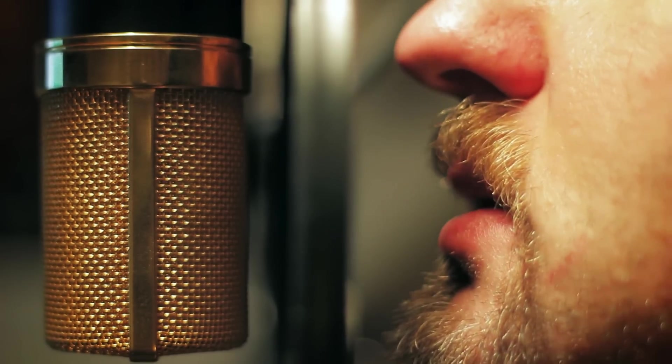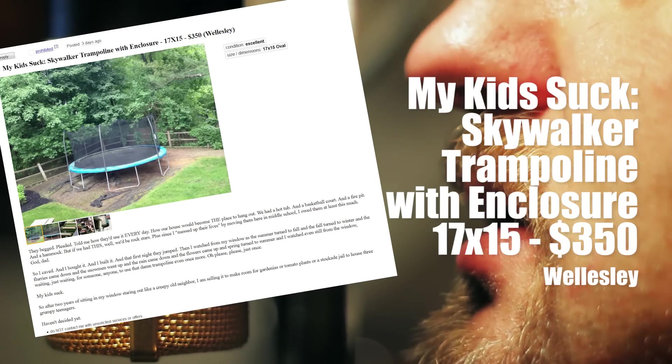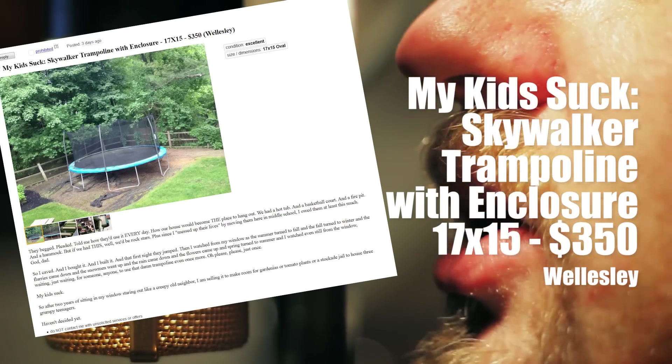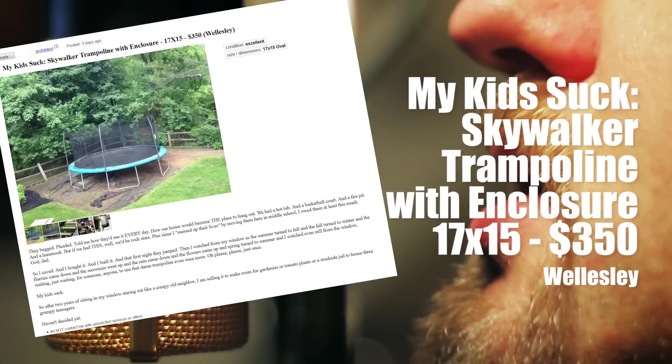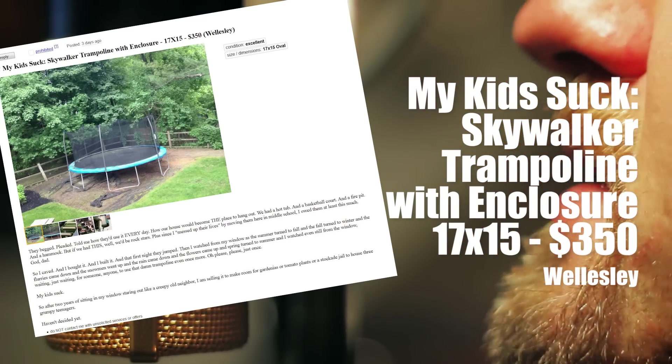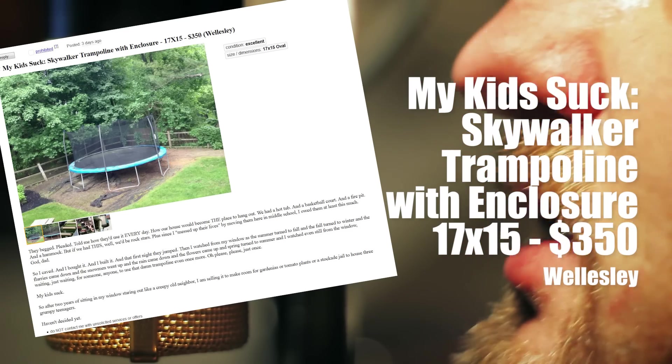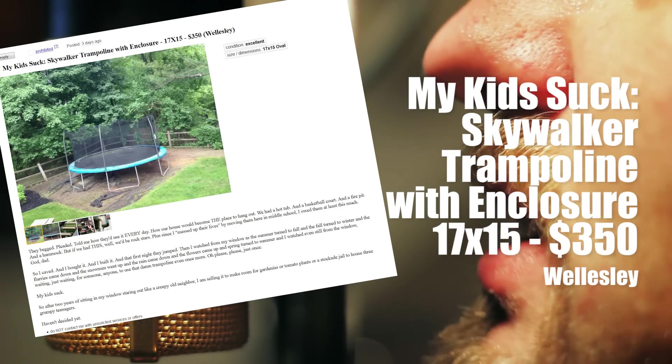Title: My Kids Suck. Skywalker Trampoline with Enclosure. 17 by 15. $350. Wellesley.